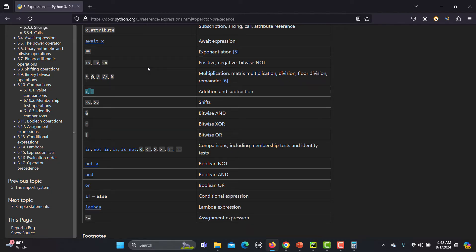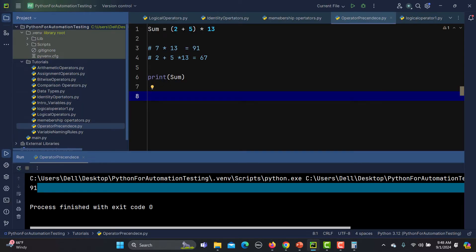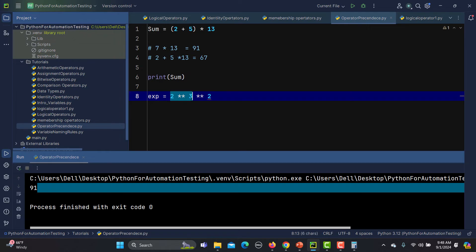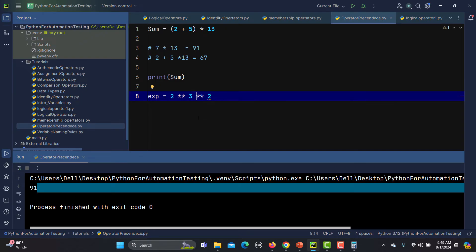Before finishing, let me give you one more example to understand what happens when the same operator is used multiple times. I will say: exponent = 2 ** 3 ** 2. This expression has two exponent operators. Again, it can be done in two different ways: either 2 ** 3 first and then apply exponent of 2 to that result, or 3 ** 2 first and then 2 to that result. Both cases give a different answer.